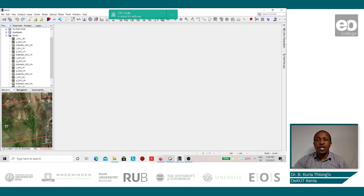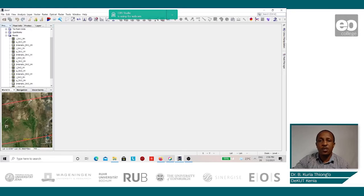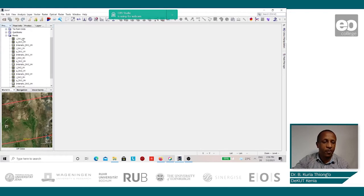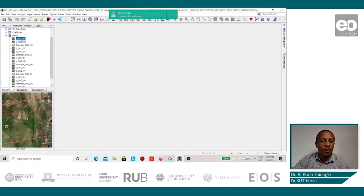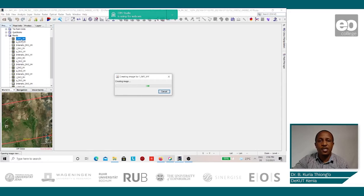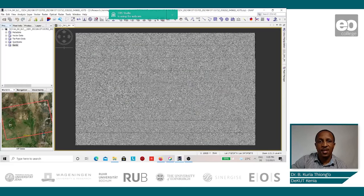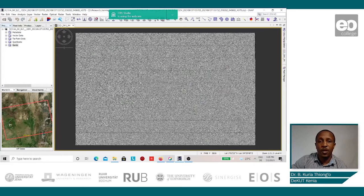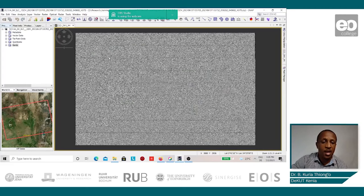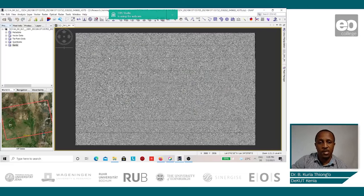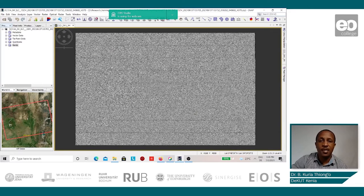We shall display one of these images to see how it looks like. We shall double-click on one of these and load it into the SNAP environment. This is a sample of the raw Sentinel-1 image, and so we can now begin with the preprocessing process. The first step will be the splitting.